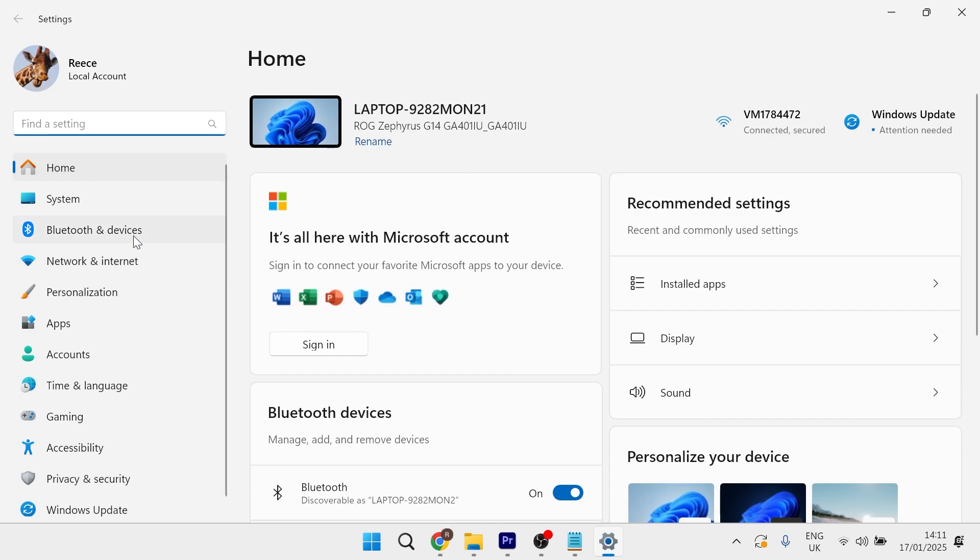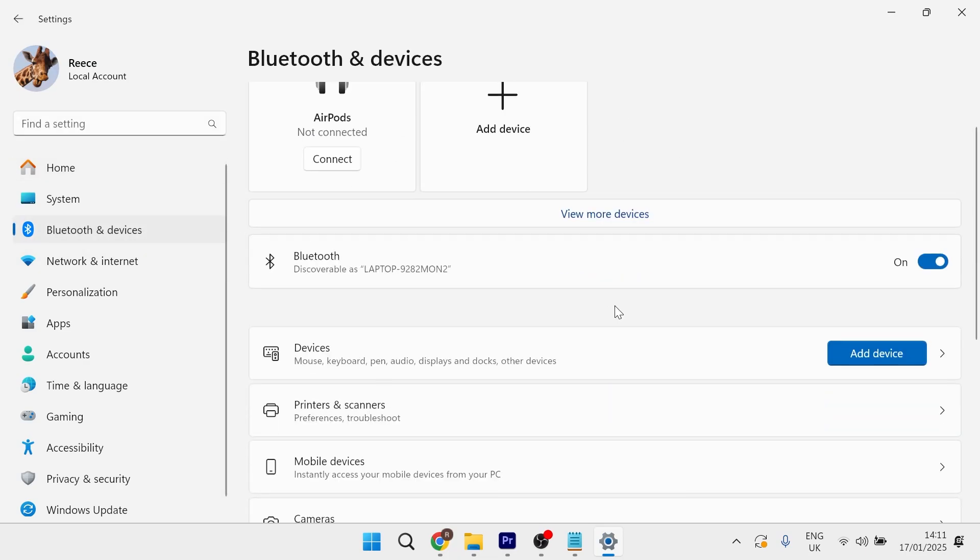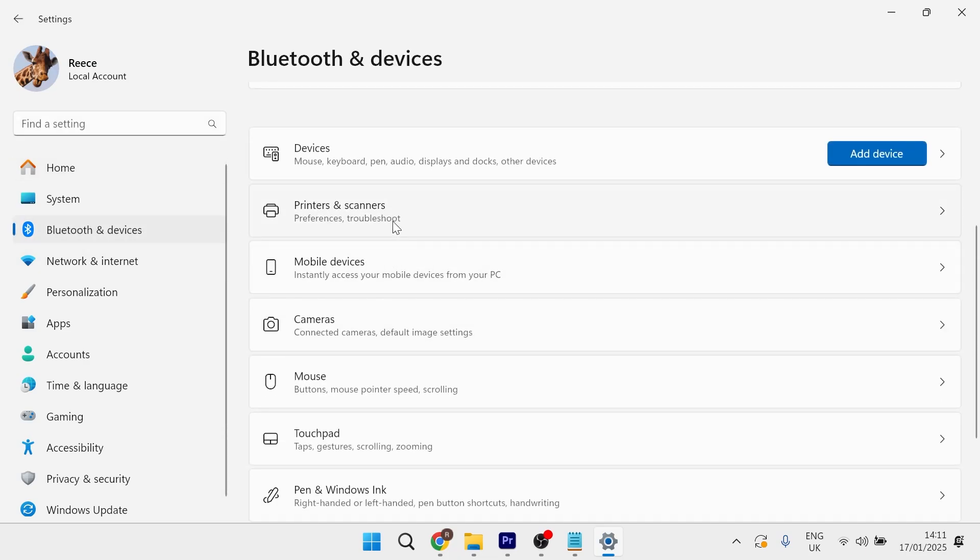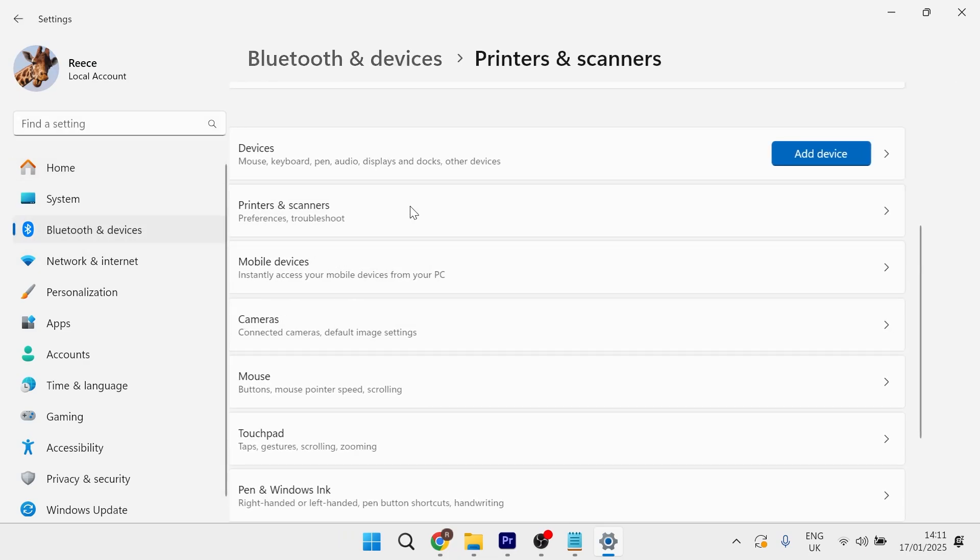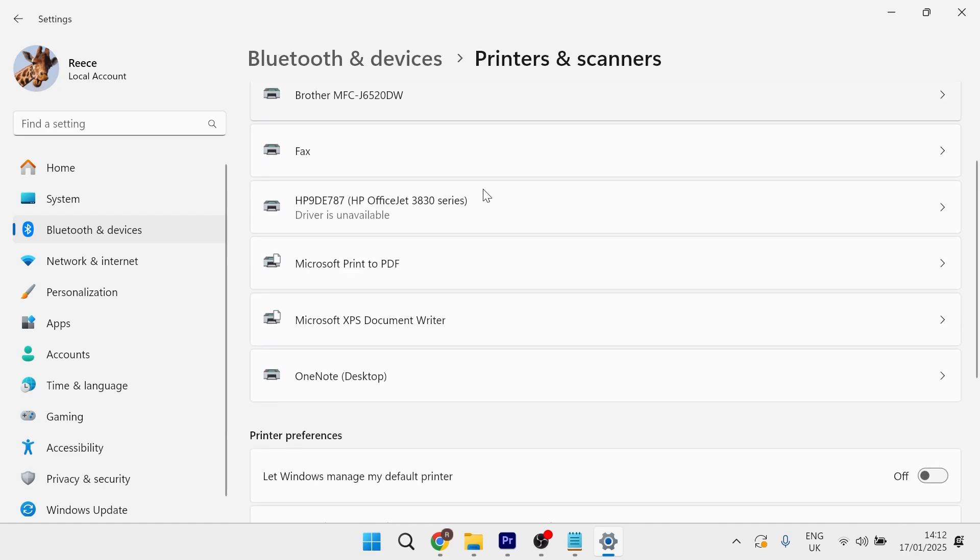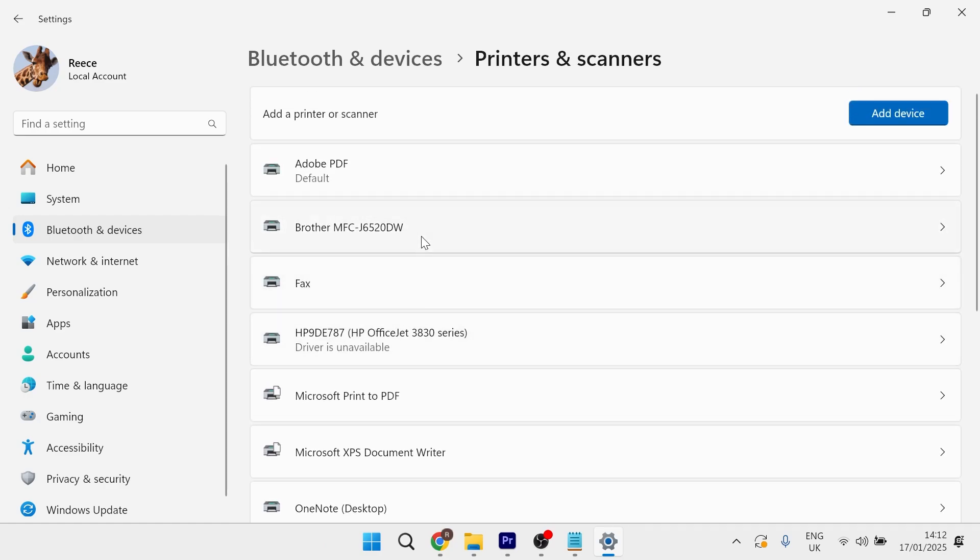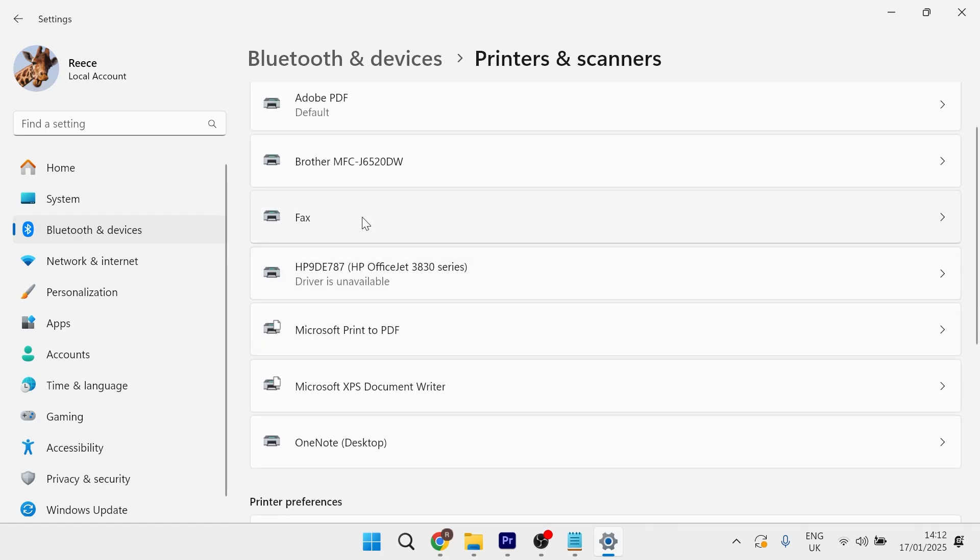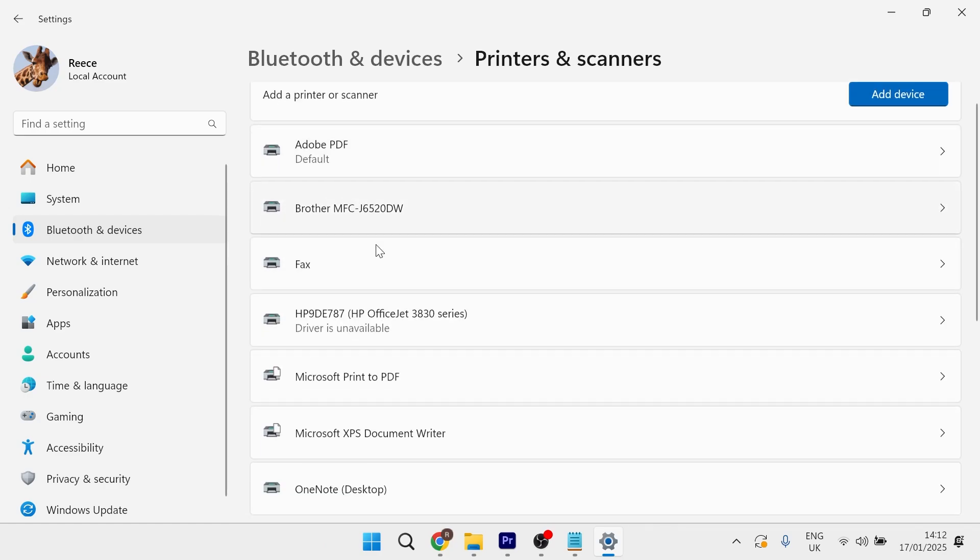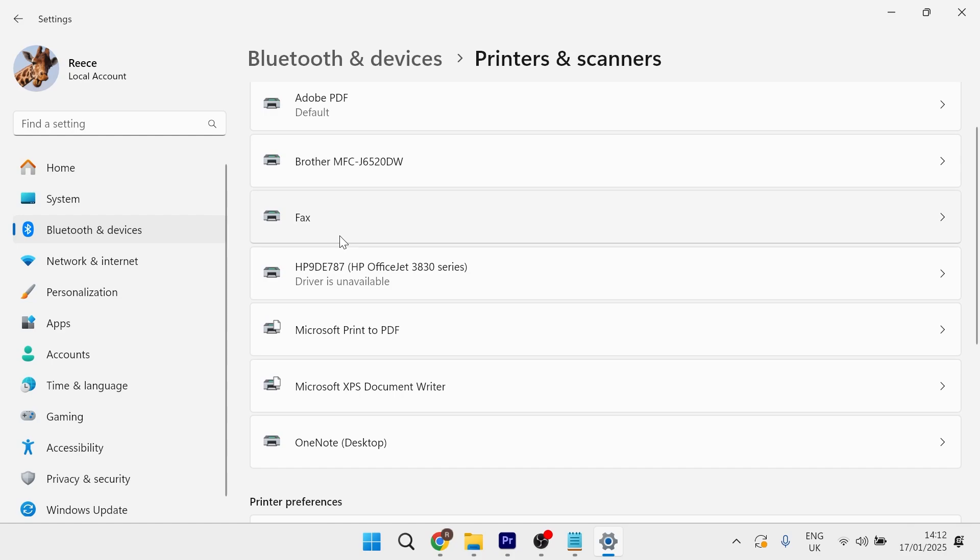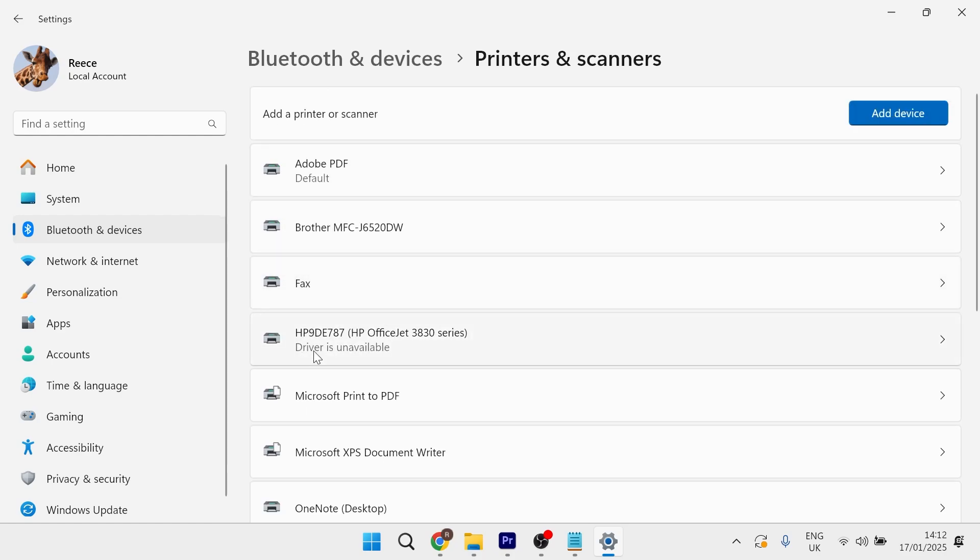From the left hand side select Bluetooth and devices, scroll down to printers and scanners, and then scroll down to locate your printer in this list. As long as your printer is turned on and connected to the same WiFi, you should find your printer listed here.